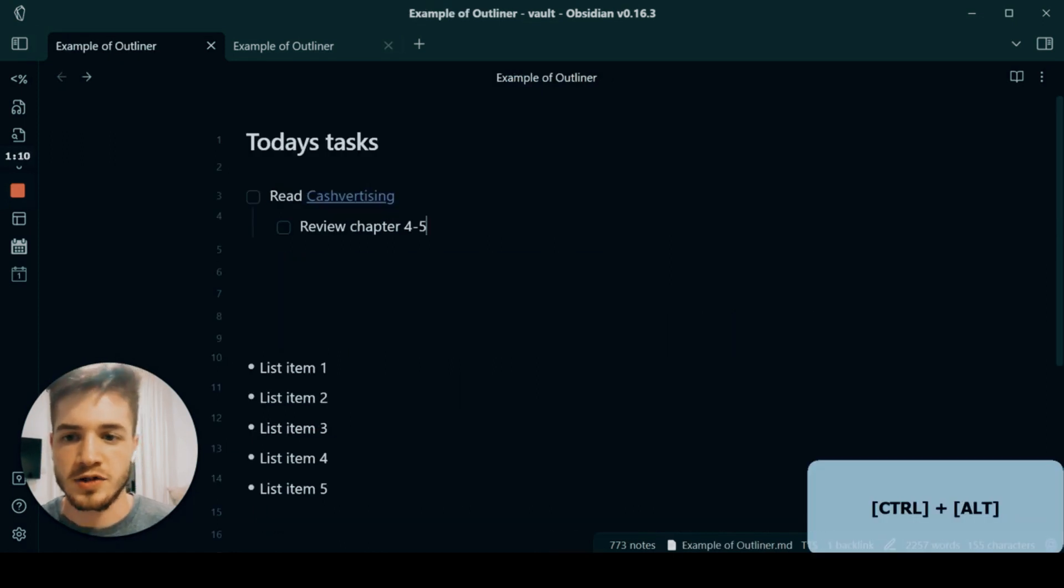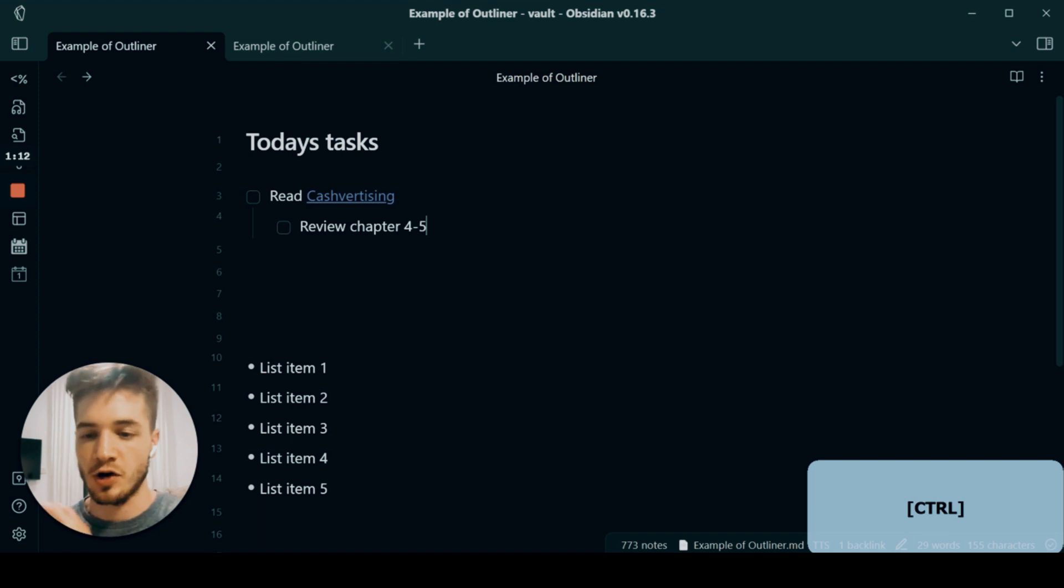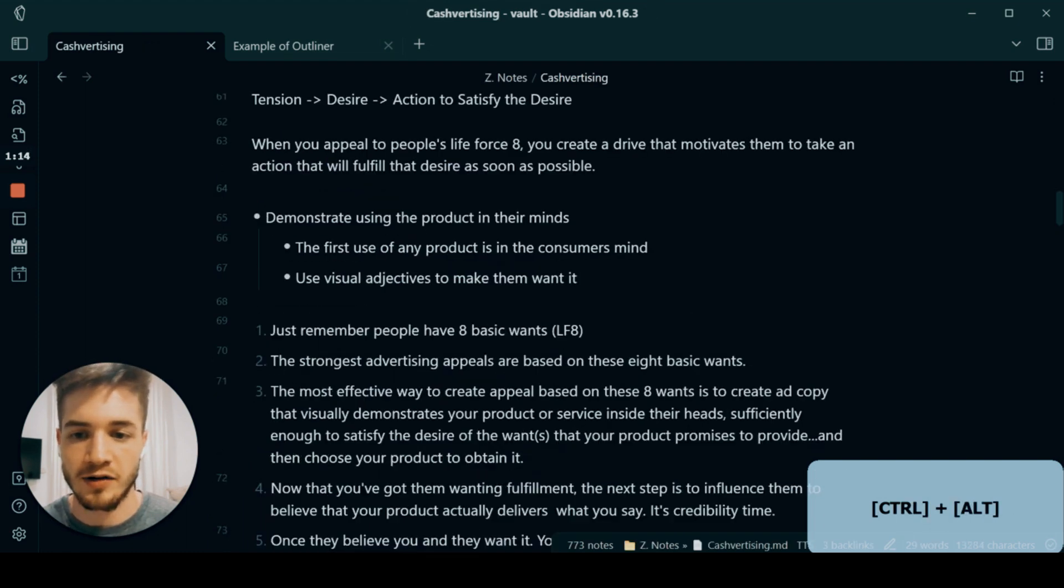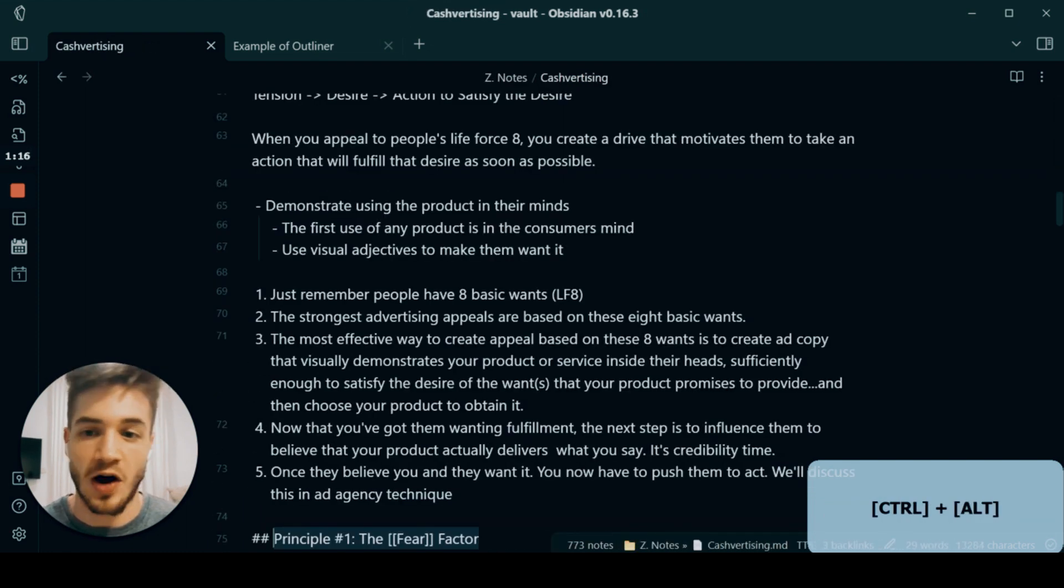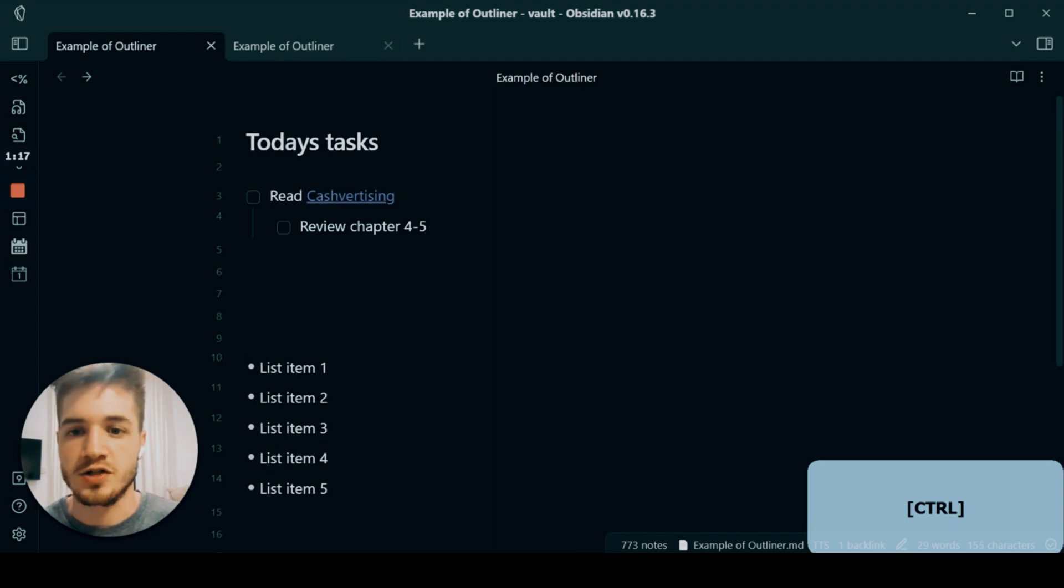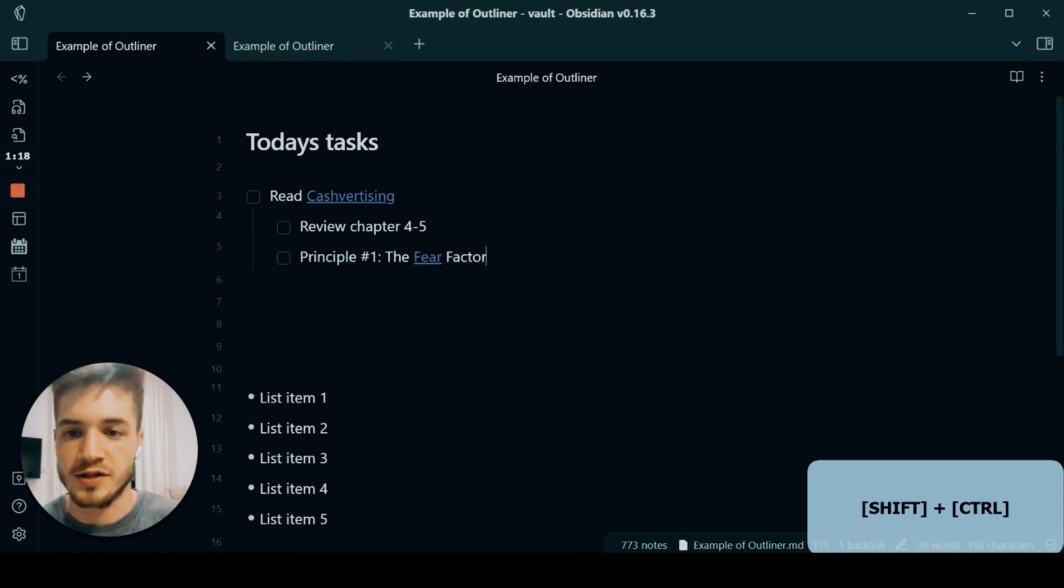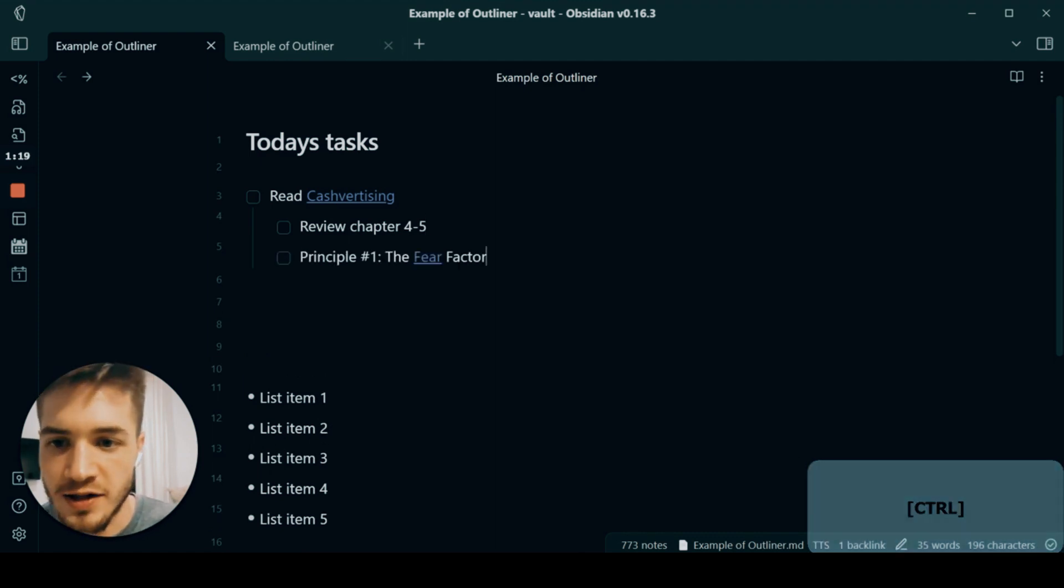So then I take that, go back. Using again what I showed in the hidden Obsidian tricks, you can go back and forth with Alt and the arrow keys. So I would add this then here.